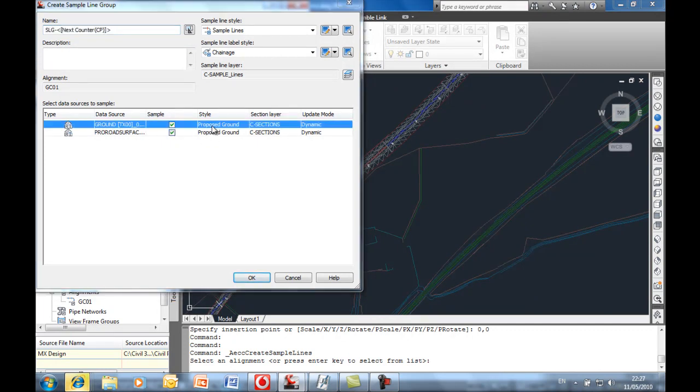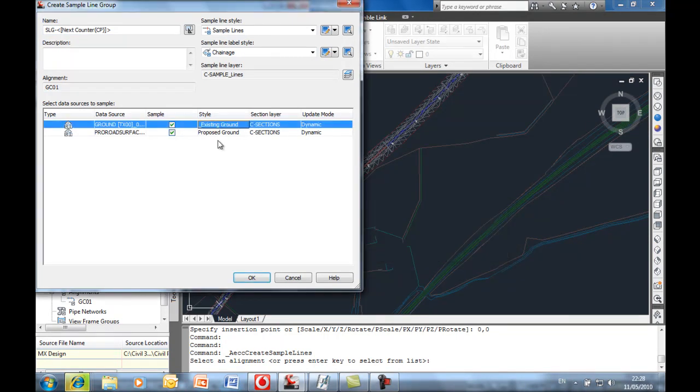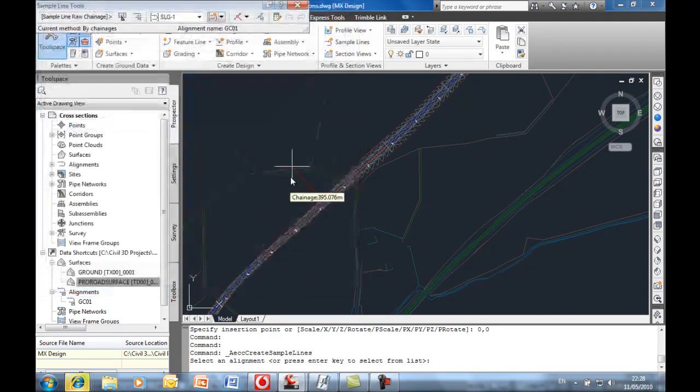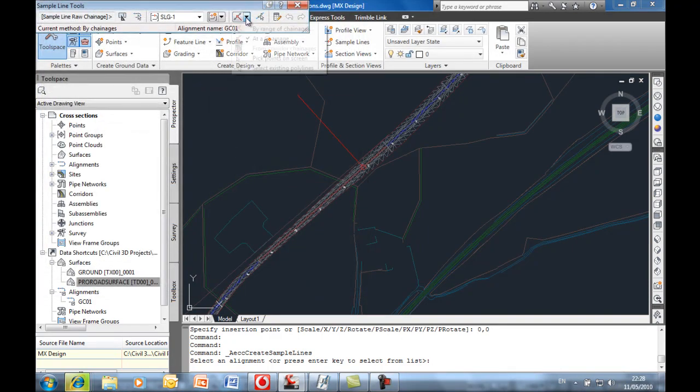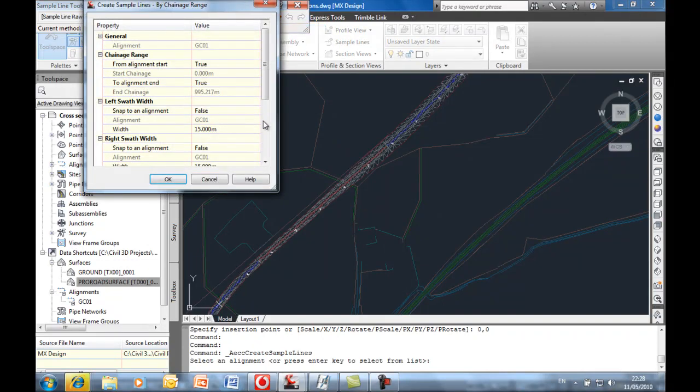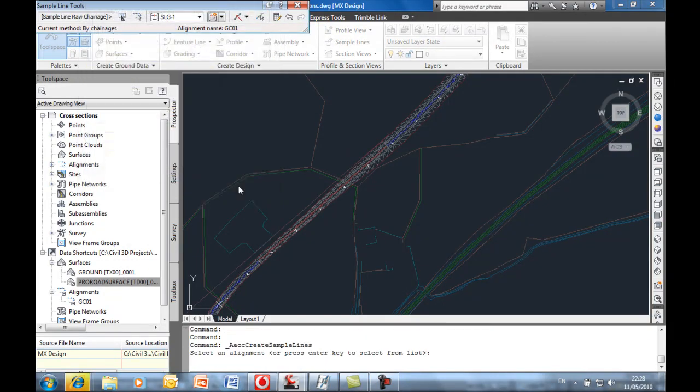So let's style up the ground to look like ground and the proposed design of the road in this case will use this style called proposed ground. We can cut sections at typical values.